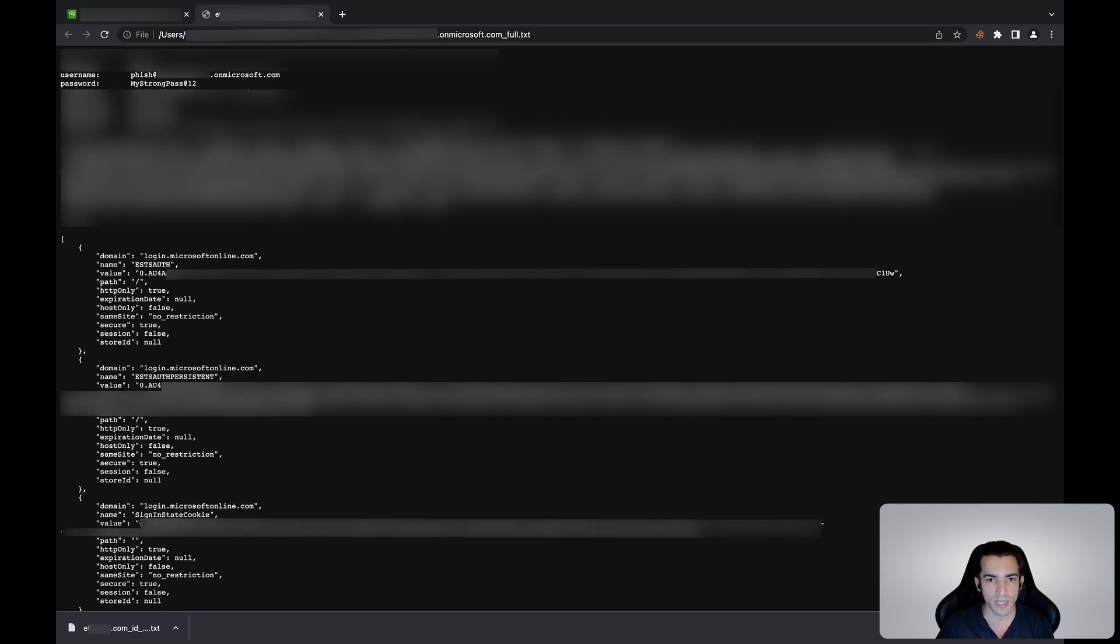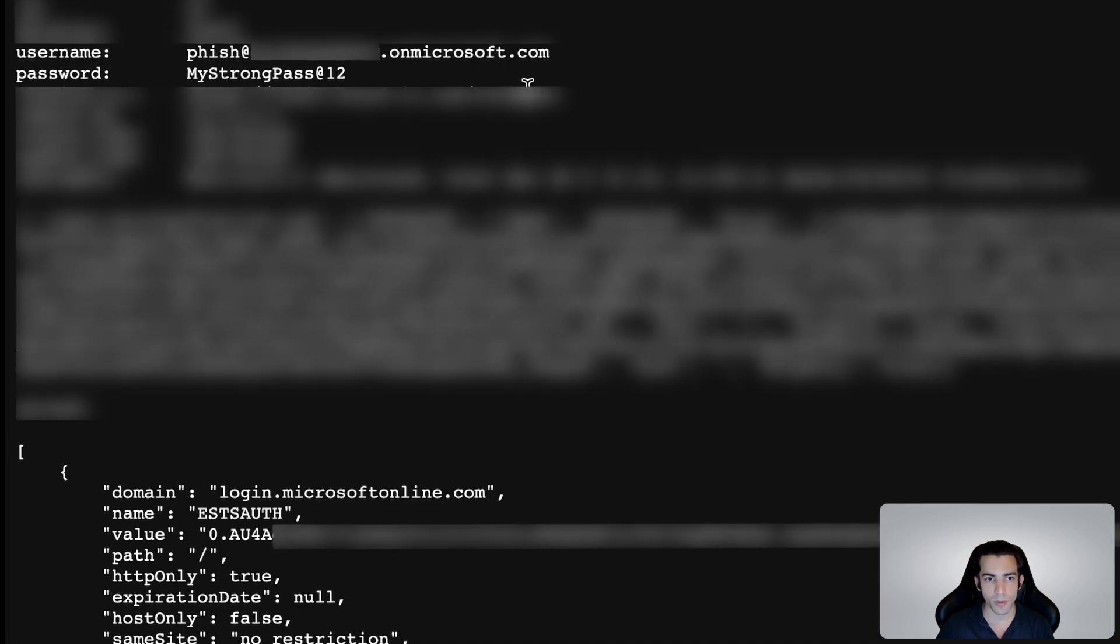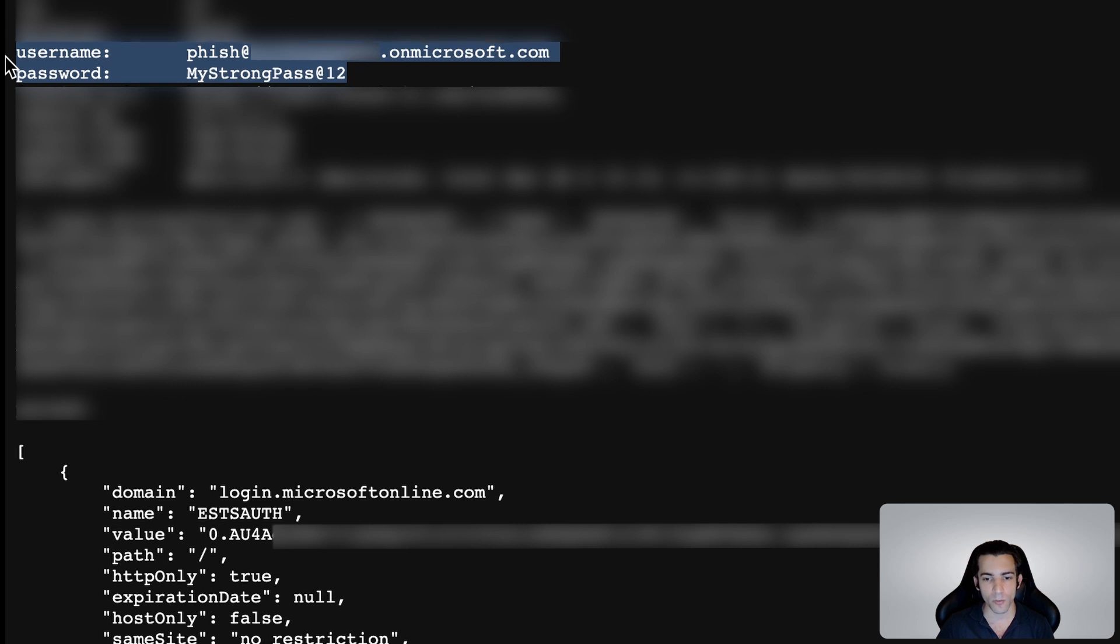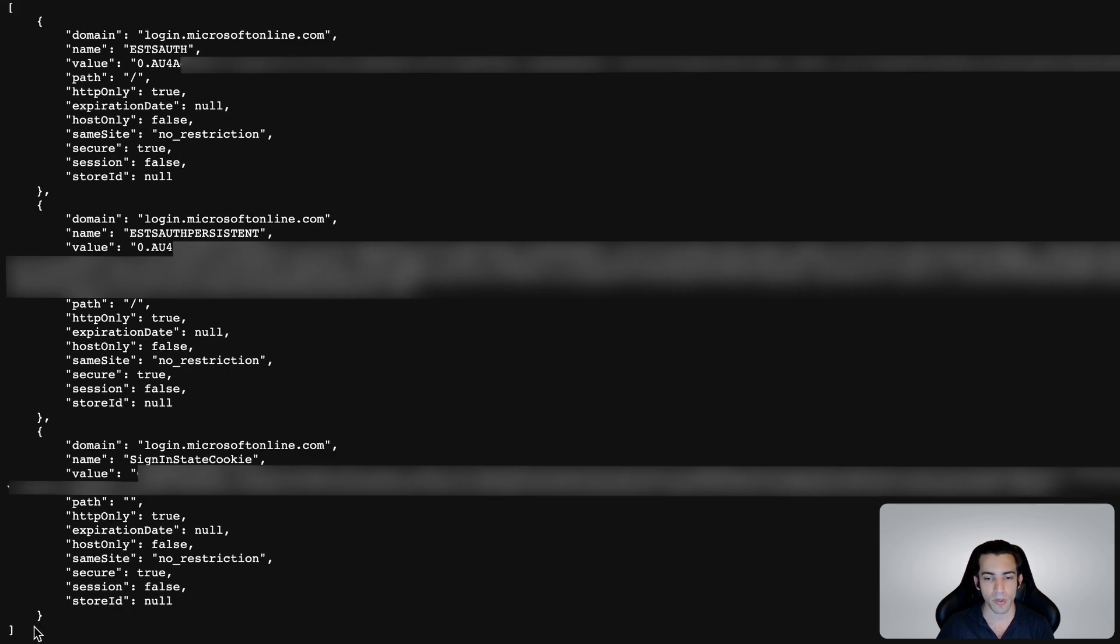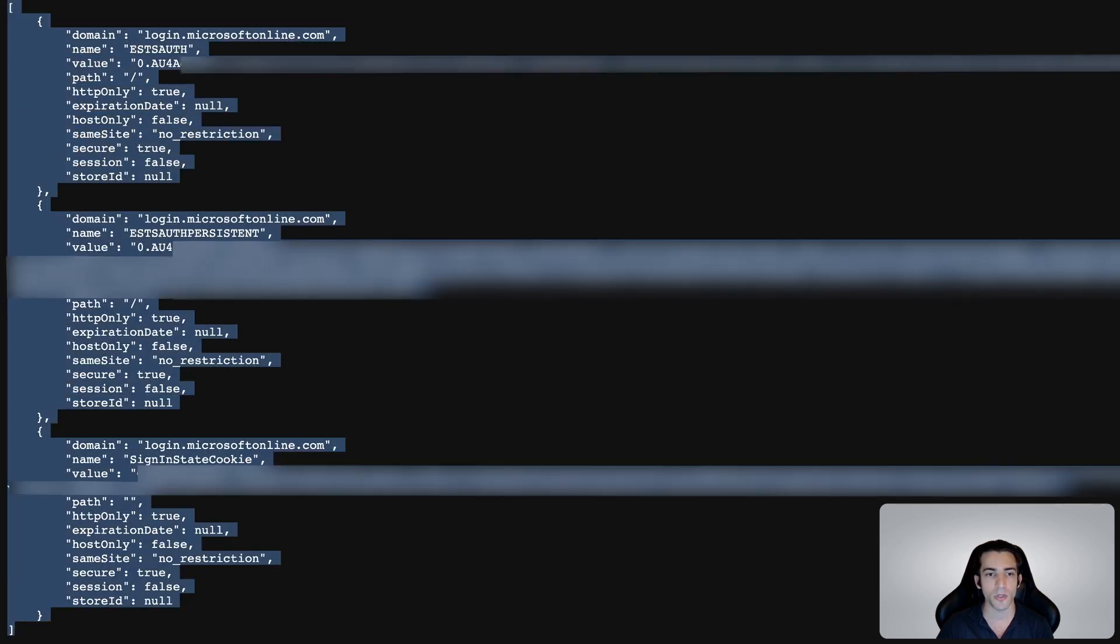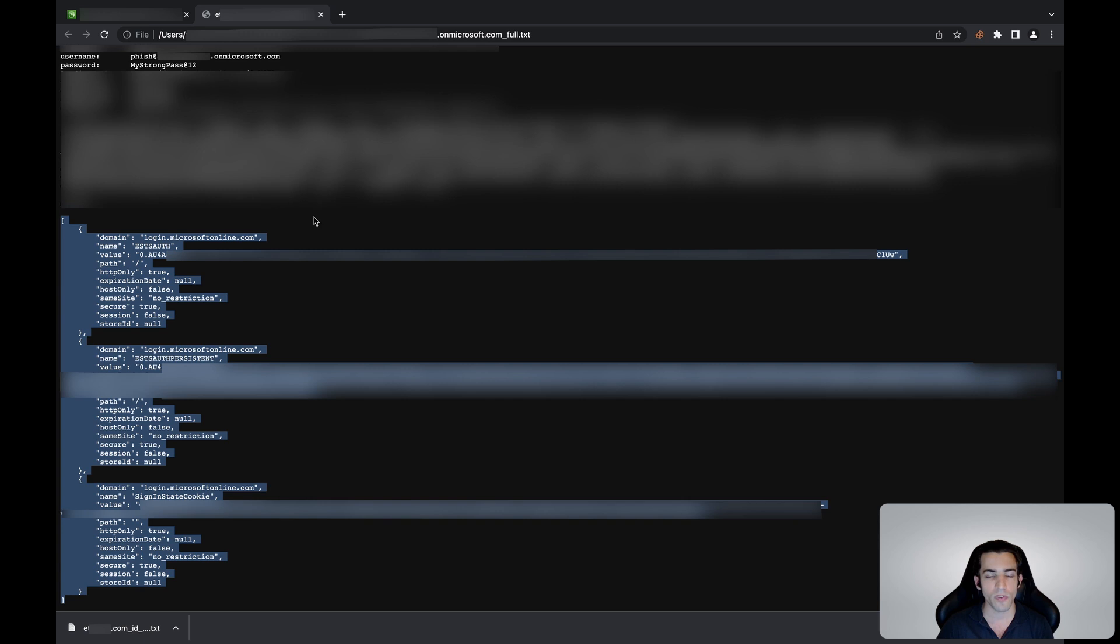We can see that we have the username and the password, but we also have this piece here which is the authentication tokens. Think of them as proof to Microsoft that you've already went through the login process including multi-factor authentication or anything else that exists.